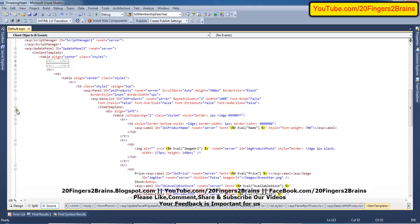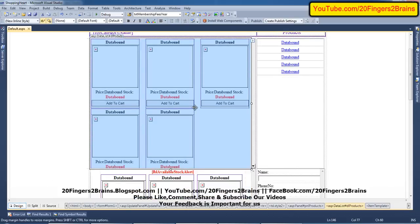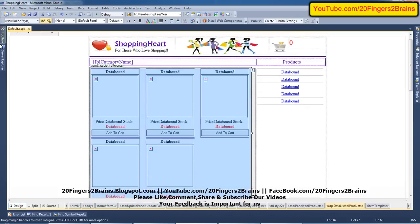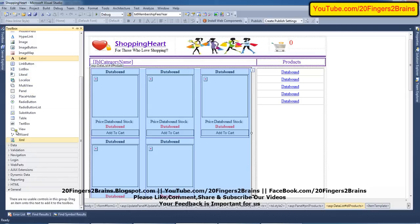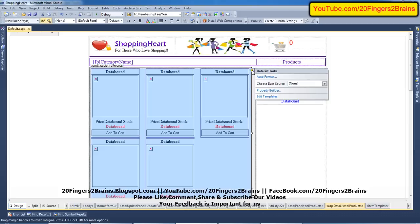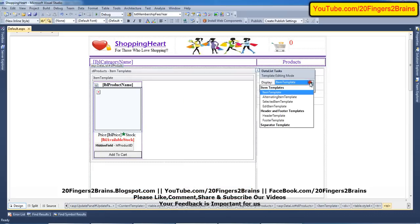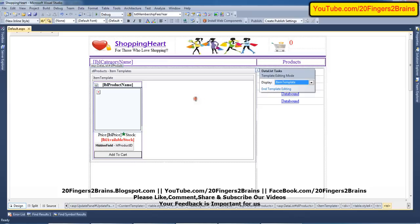Similar to the categories panel, the products DataList also has an Item Template. In the design view, to get the DataList from the toolbox, go to the Data section, drag and drop it, go to the smart tag, click Edit Template, select Item Template, and inside it you can design a tabular structure — basically a table. You can insert a table from the menu — one column, one row — and set the width in pixels as needed.